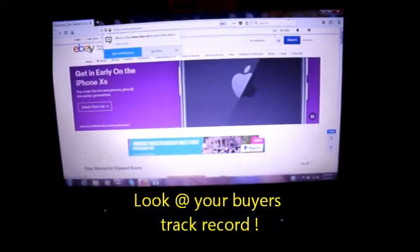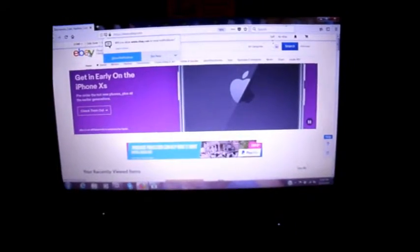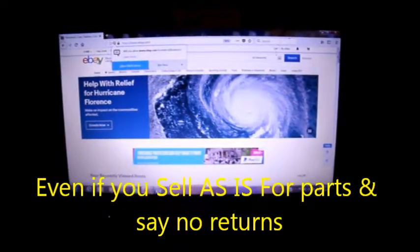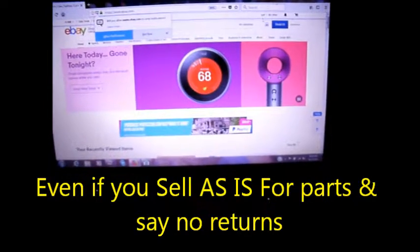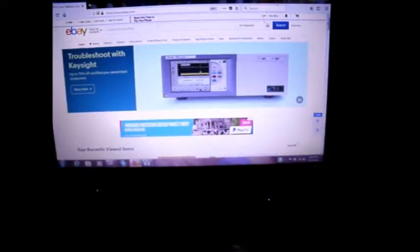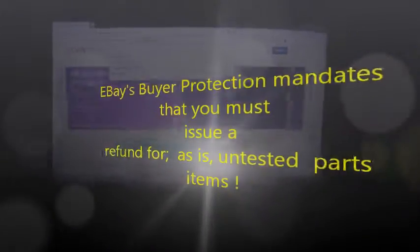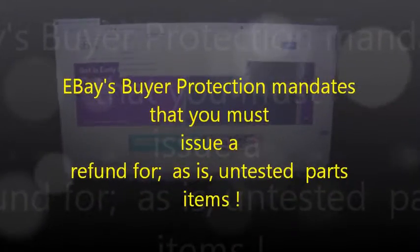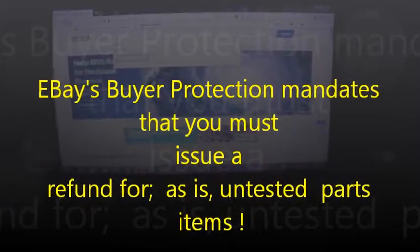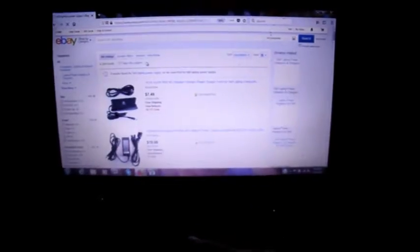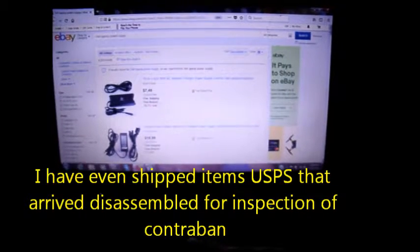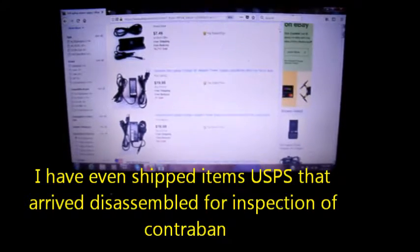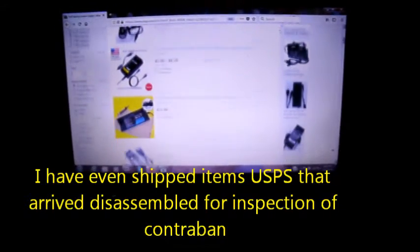So if you're selling on eBay, you're going to want to look up your buyer. Look and see if they sell anything. Check what their rating is and how long they've been selling or buying.